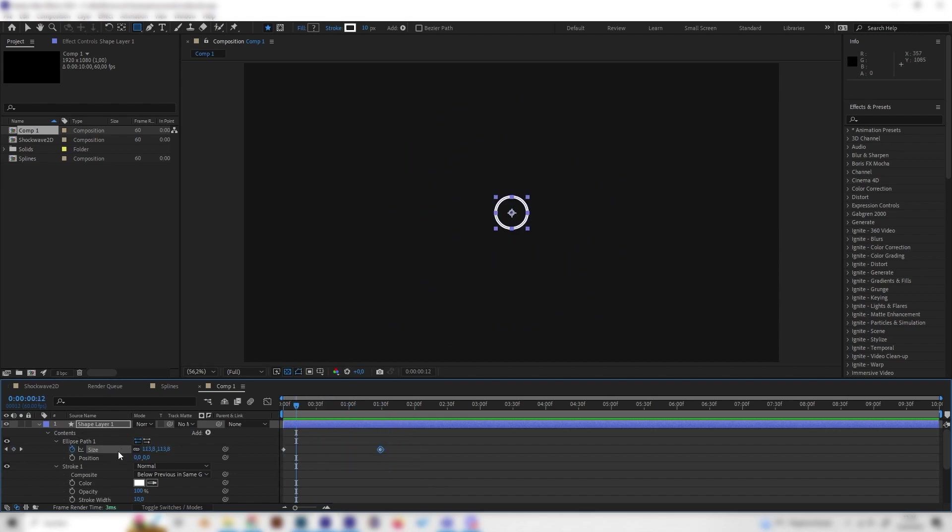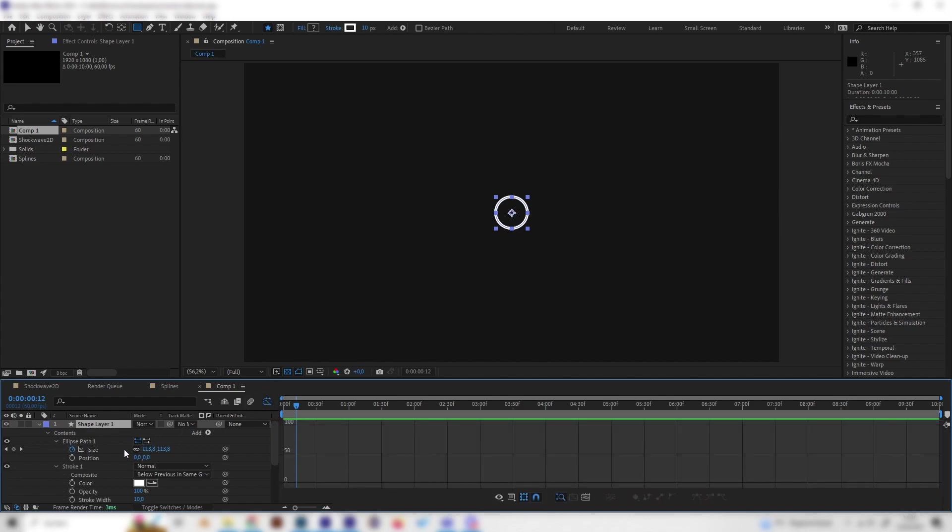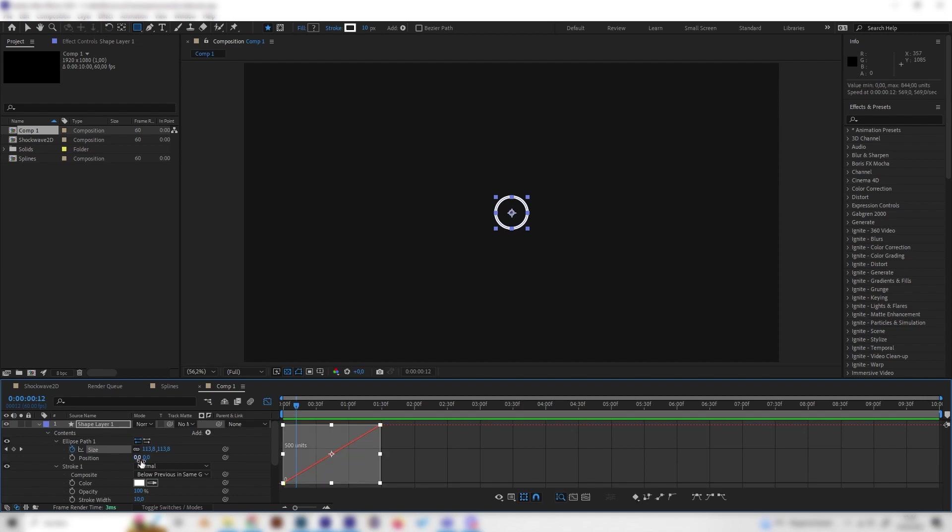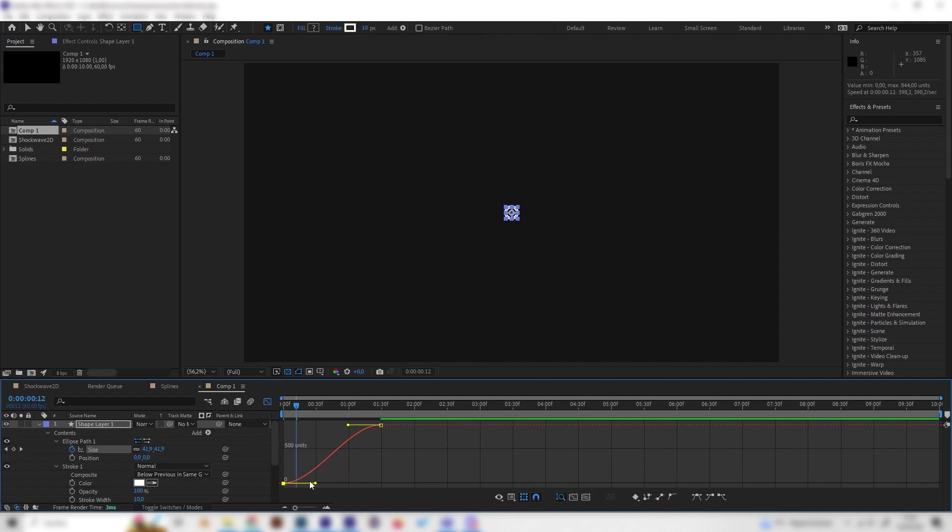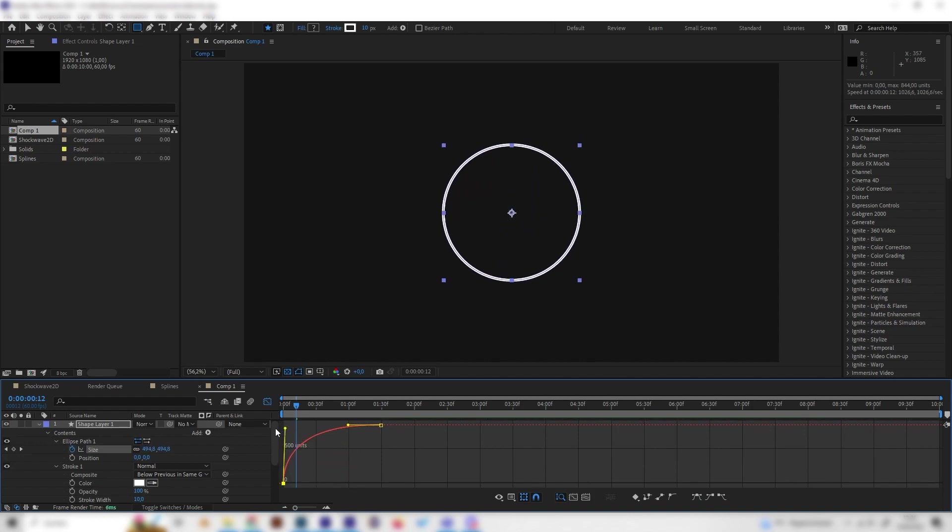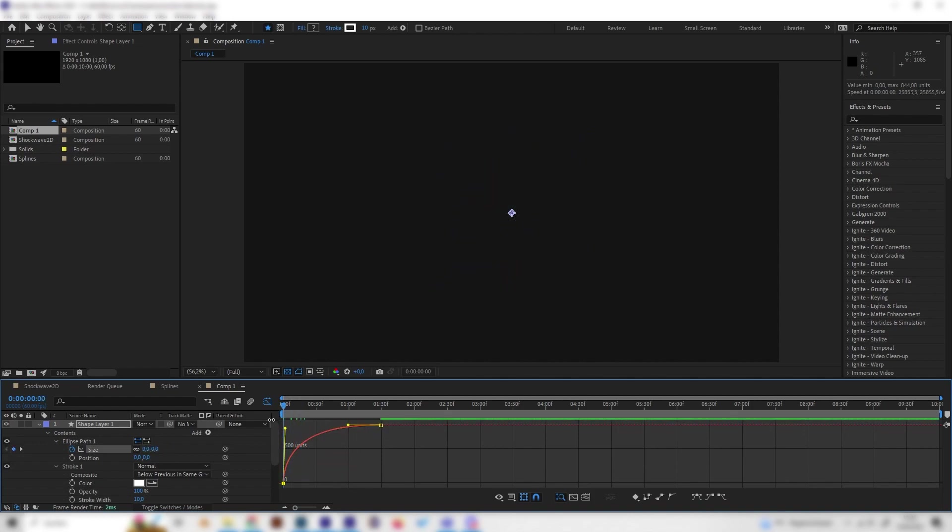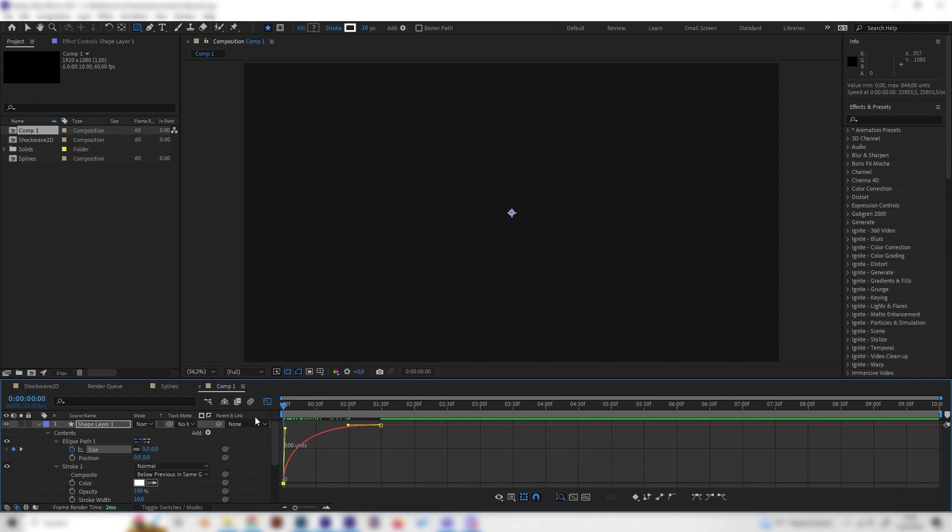Let's open the graph editor with this button and select the Size and click on it again so we select all this. Now we can press this Easy Ease button on the right so we can edit these things. Bring this up and what this does is it makes it go fast at the beginning and then slow down, so it will look more like a shockwave. Just like this. This is good.